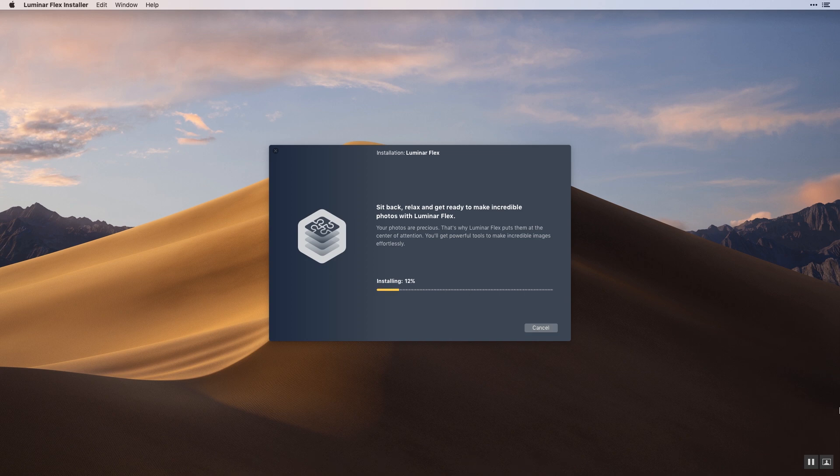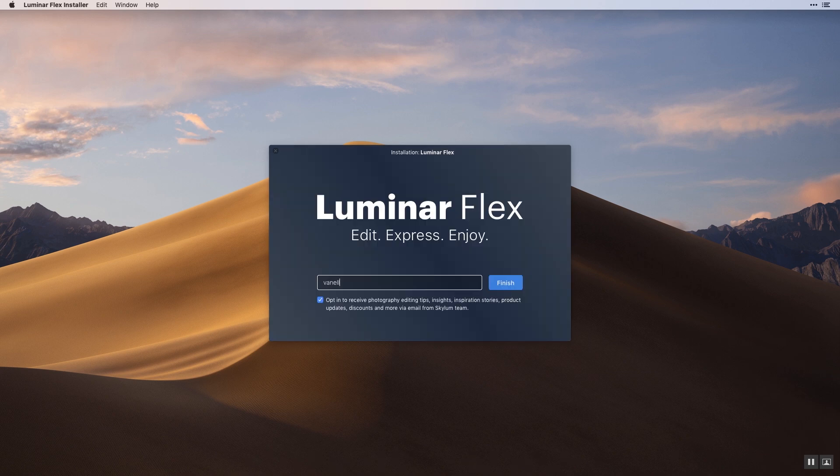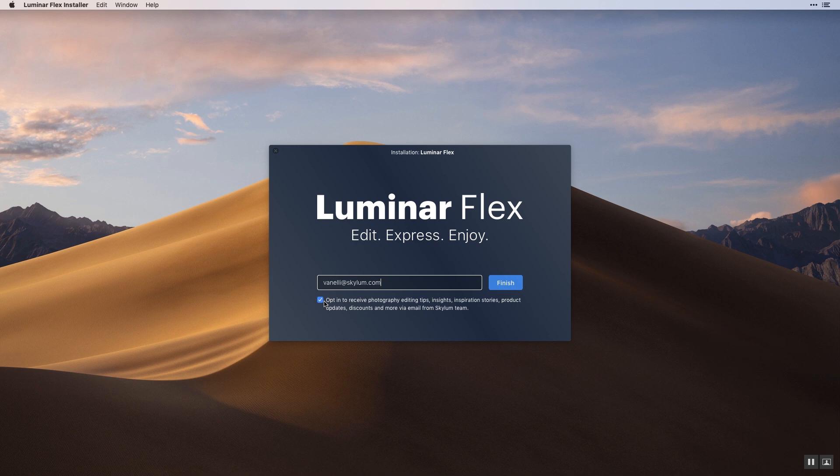Once installed, enter your email address. Please opt in to receive editing tips, inspiring stories, product updates and more from Skylum. Click the finish button to complete the installation.